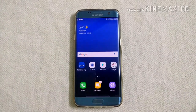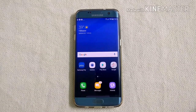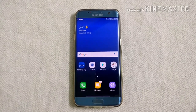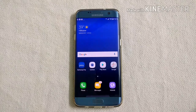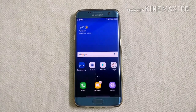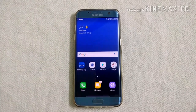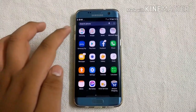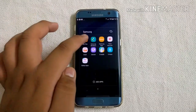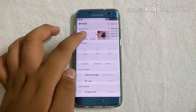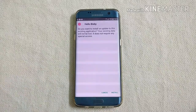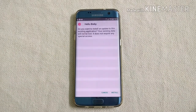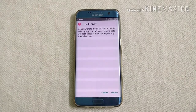Now, coming on to the main topic: how to install Bixby in your device. There is another APK called HelloBixby which you have to download. I will put the link down below in the description section from where you have to download the app. Let me install that app — I am skipping this part of the installation.